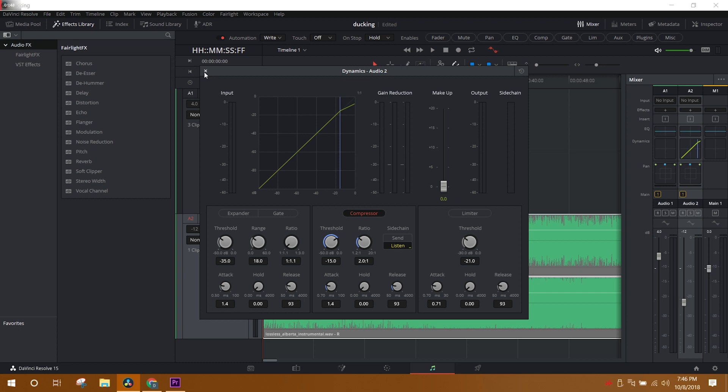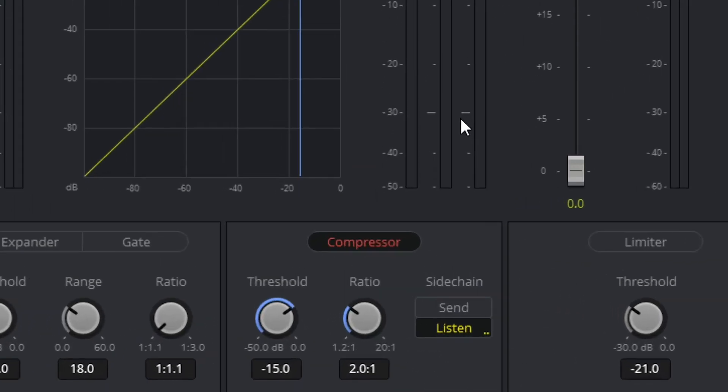Once we have the compressor effect selected, let's look at a couple of the parameters, and this will help us refine what the results are going to be. It's almost an automated process in what it does, but we still need to tune it just a little bit. The threshold will be the line at which, if the volume goes above that, that's when the compressor kicks in. So let's say we set that to negative 15 decibels. Anything over that is when it will start kicking in.